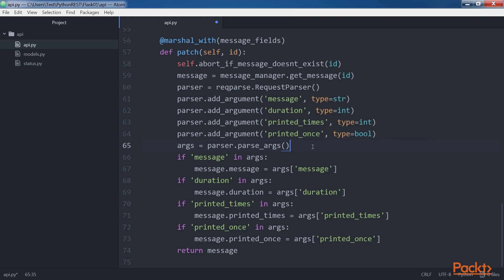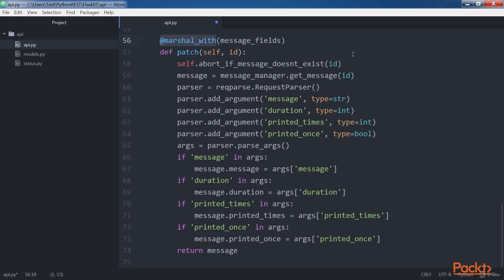The code updates all the attributes that have new values in the arguments dictionary in the message model instance. The request doesn't require including all four fields that can be updated. The code returns the updated message. The PATCH method uses the marshal_with decorator with message_fields as an argument. The decorator takes the message model instance and applies the field filtering and output formatting specified in message_fields.